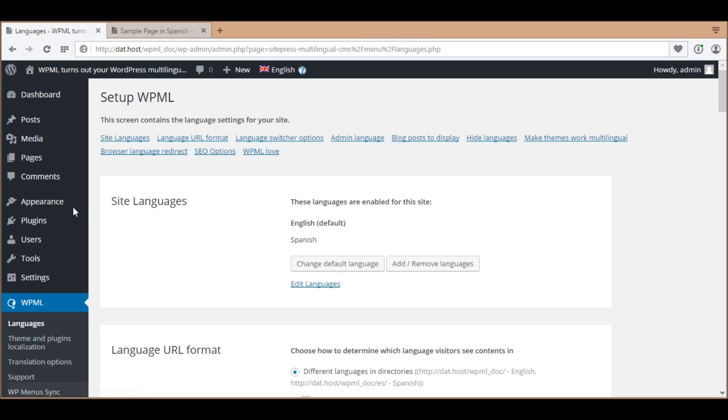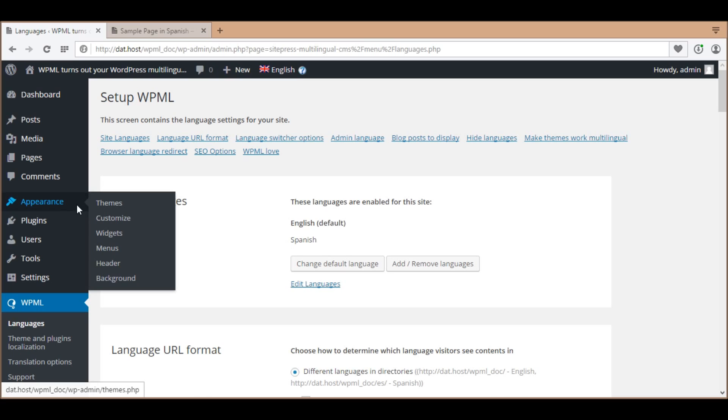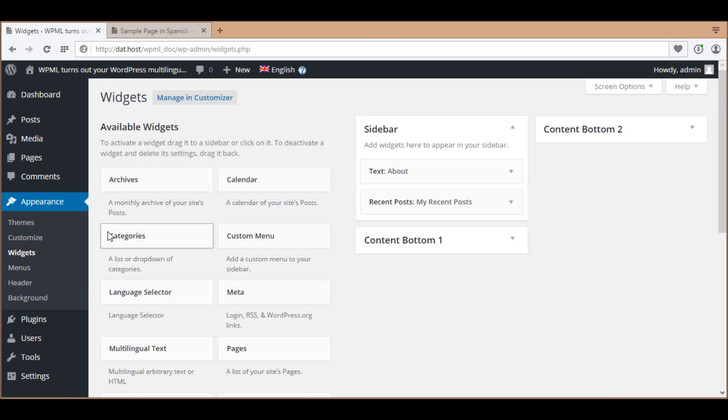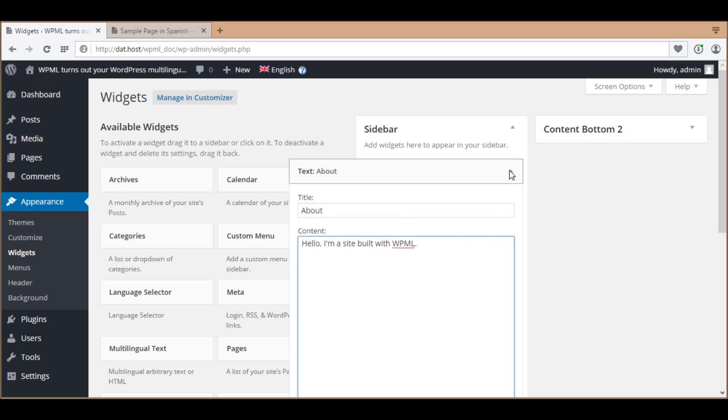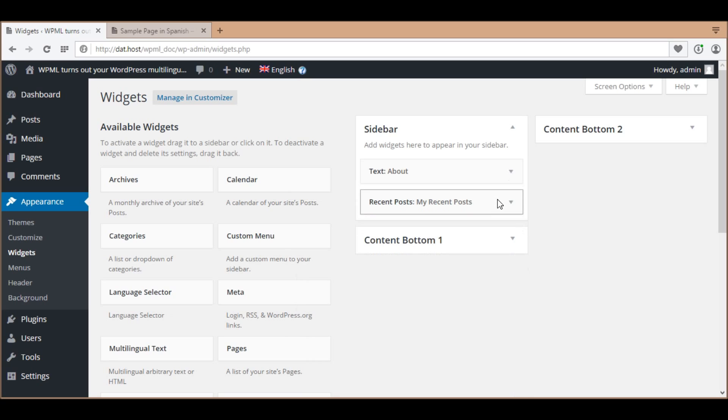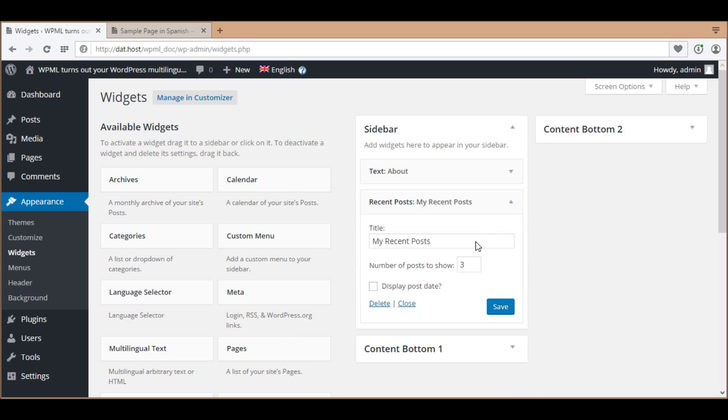In Appearance Widgets, I have two active widgets. One is a default text widget with the title About and the text Hello, I am a site built with WPML. Another is also a default widget, Recent Posts, with the title My Recent Posts.